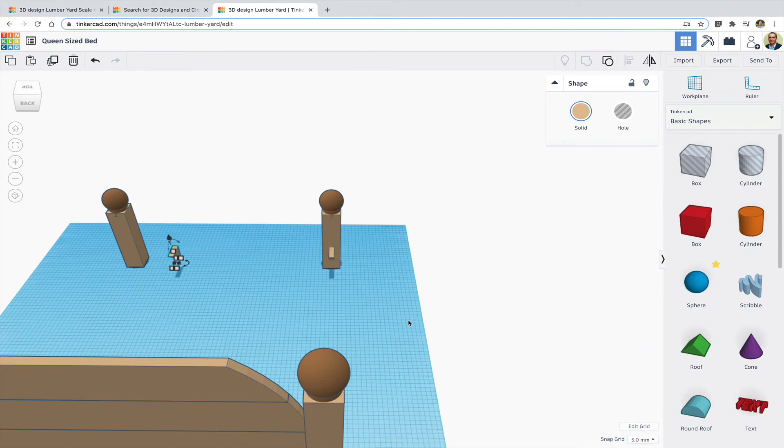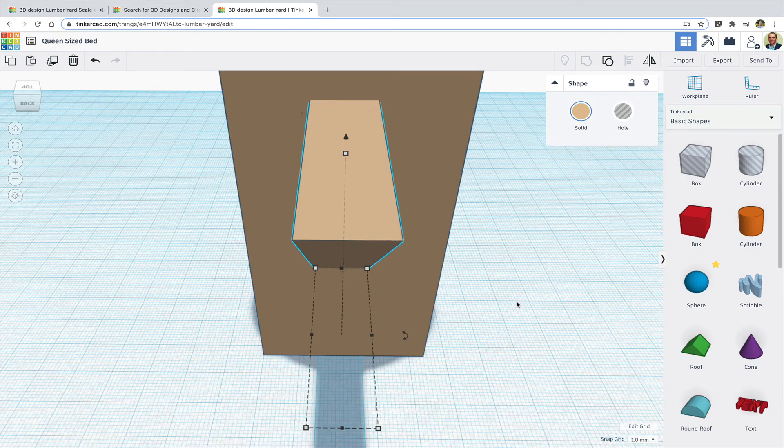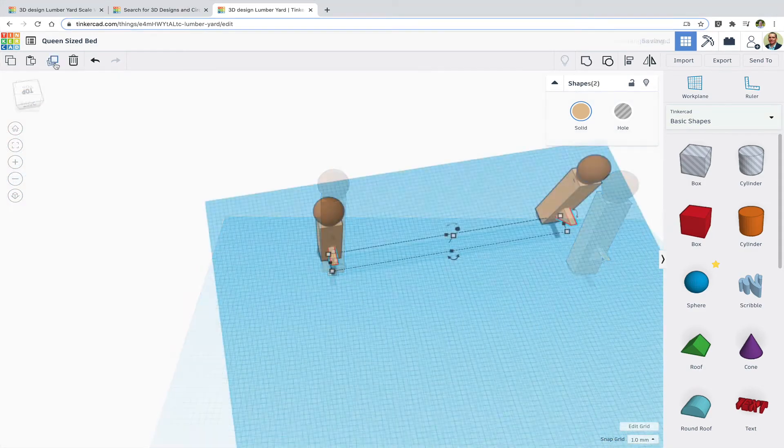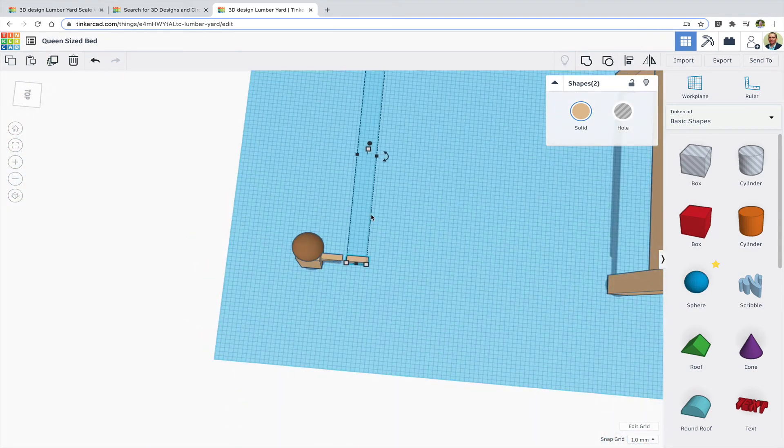Duplicate those, and flip them and place them on the main headboard posts.